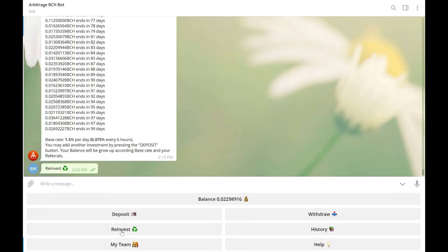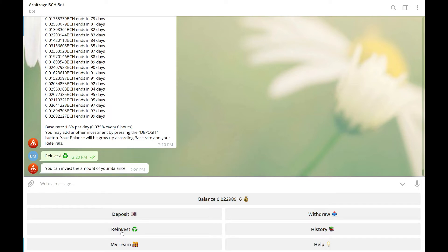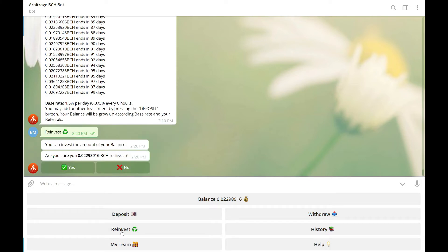I'm going to click on reinvest. It's going to ask me, are you sure you want to reinvest this amount? And yes, of course.